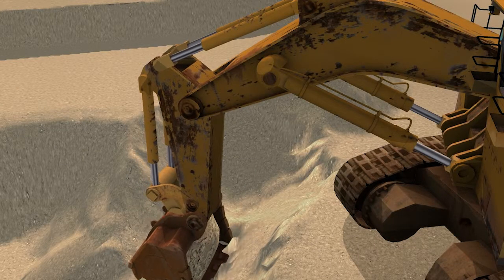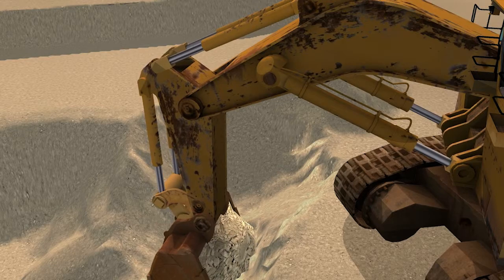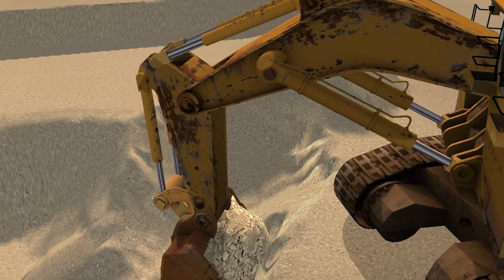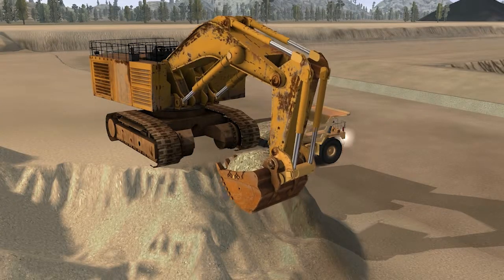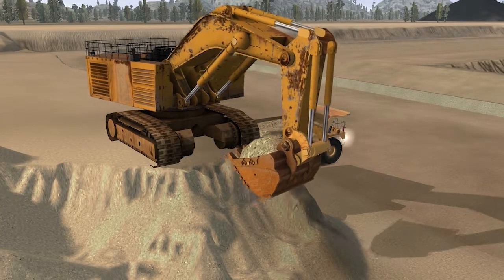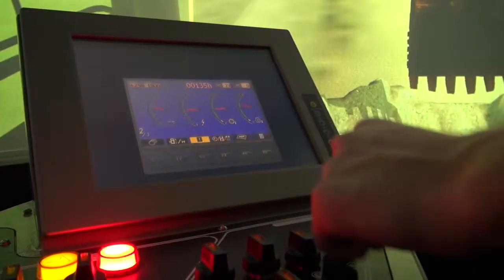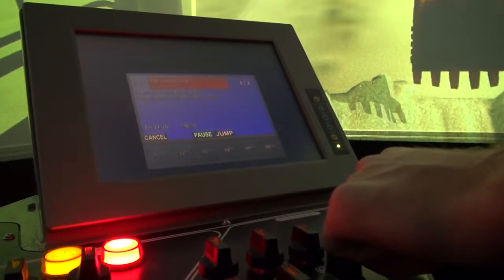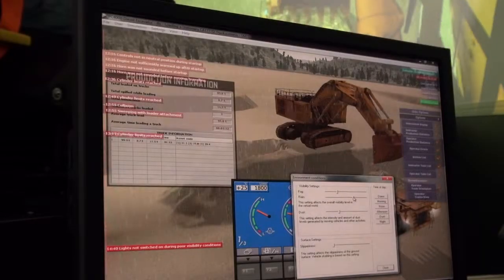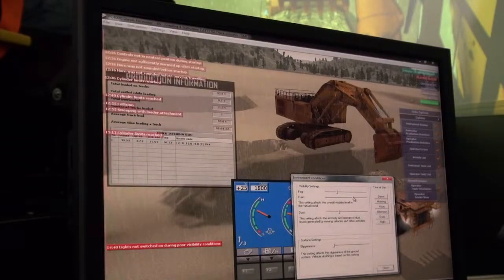The Excavator Training Simulator also offers the following features: Advanced Ground Interaction, Artificially Intelligent Haul Trucks, Simulation of Onboard Control Systems, and Cycle Time Evaluation.